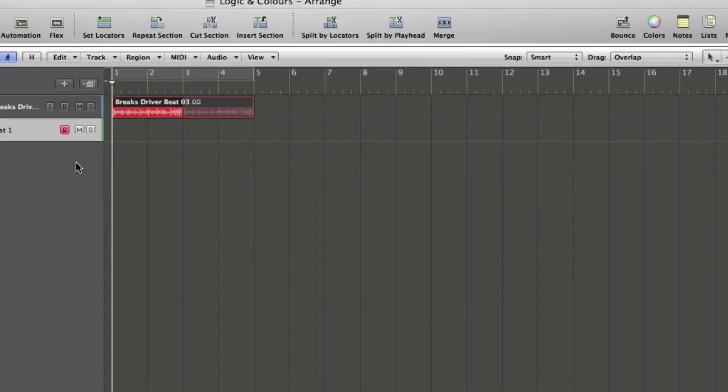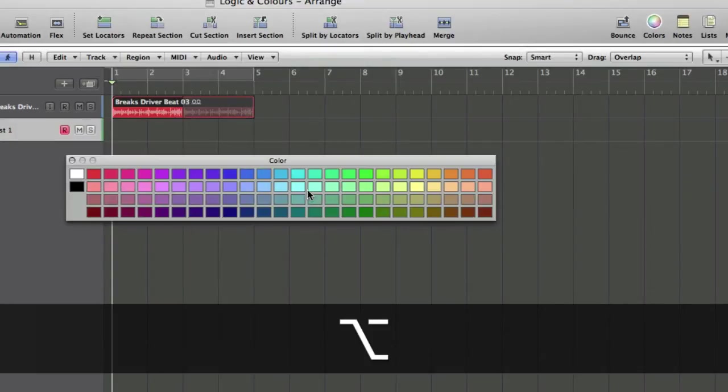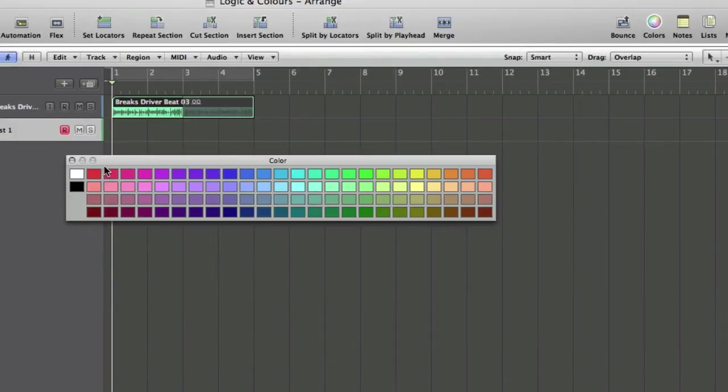You can also access the colour list by using the key command Alt or Option C. It just depends on the age of your Apple keyboard. It's called Option on the newer ones, Alt on the older ones. So, Option C, and we can make it a green colour.